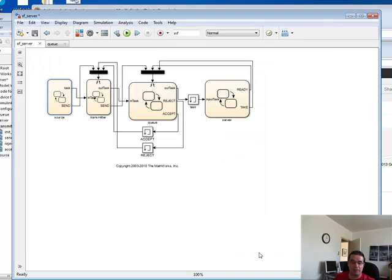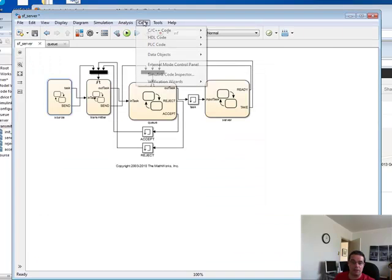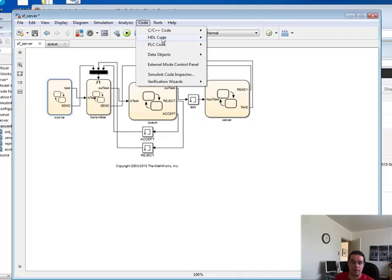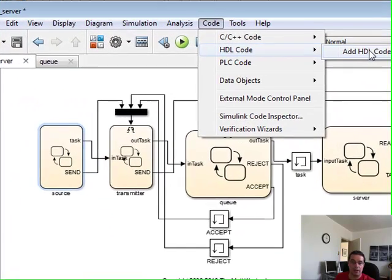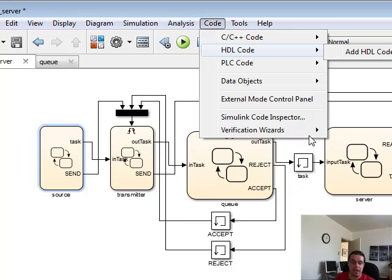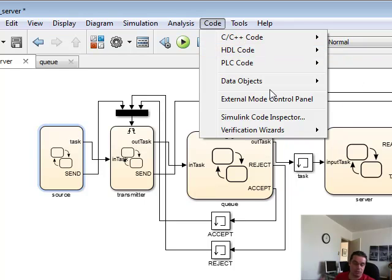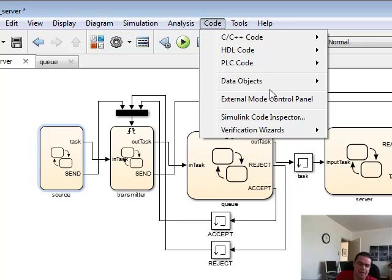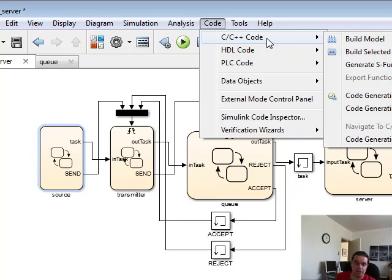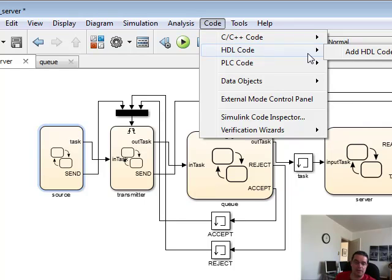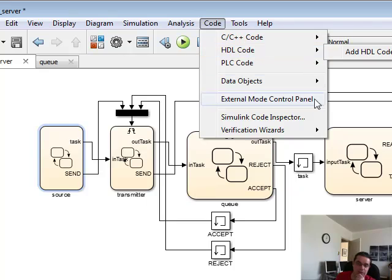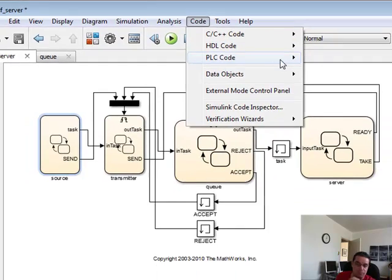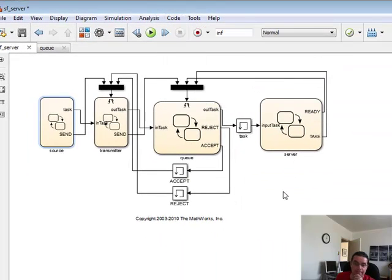That's it. For the HDL, we have the same kind of process. HDL coder. And then that will enable you to code it, code generate into either Verilog or HDML, I believe, for both Xilinx and the Verilog FPGA manufacturing boards.